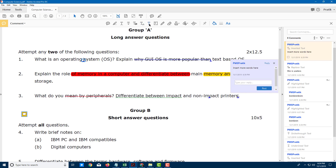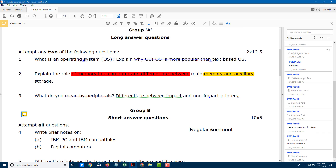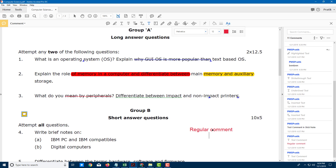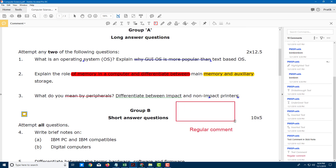Besides this, you also have a regular text comment, where you can see the color of the comment and everything from right here. You can type something like 'regular comment.' There are also text boxes, so you can have a text box and type in a comment directly onto the document.